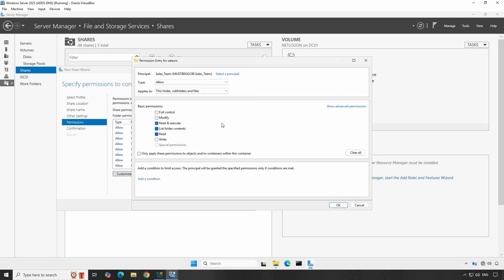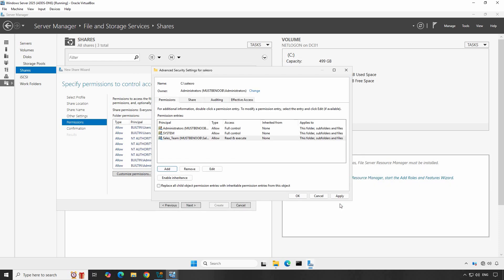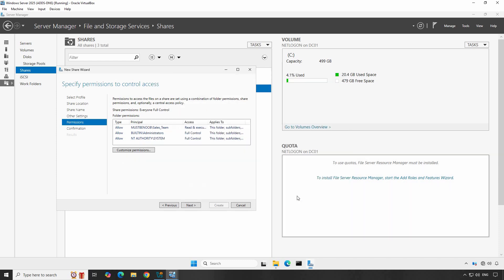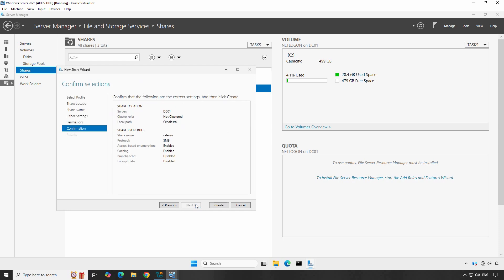So we have selected Sales Team Group. The permission type will be allowed and this permission is applied on this folder, subfolders, and files. You can modify the permissions from here as per your requirement. At the moment, I am going with the default Read Only Permission. Click OK. Now the overall permission for the Sales RO folder looks like this. Users of Sales Team Group can only read the files of Sales RO folder. Click on Apply and OK to save the changes. Click Next to continue.